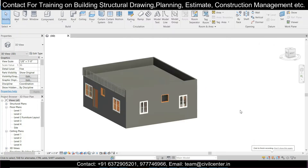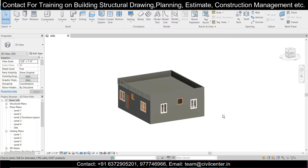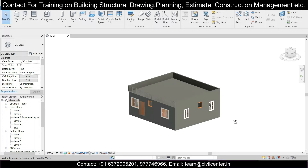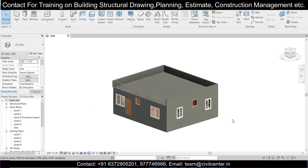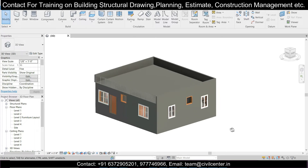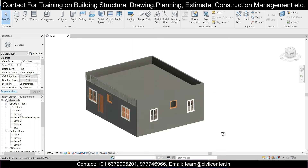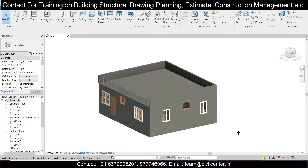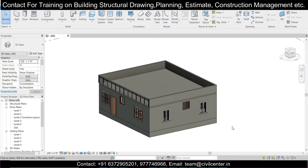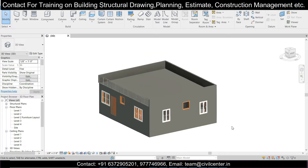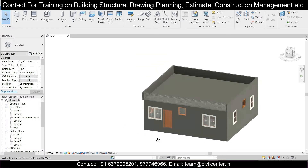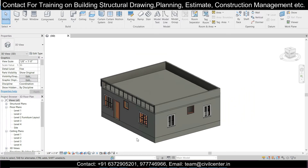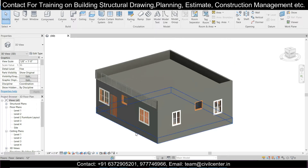Hey guys, this is Maynag from Civil Center and I'm back with the next episode of this Revit software series. You can find the list of all previous episodes in the description if you are watching this for the first time. Also, do consider subscribing to our channel because we upload regular videos on various topics related to civil engineering. Today we will complete the door and window schedule of this particular building in Revit, and also work on some sheet parts.